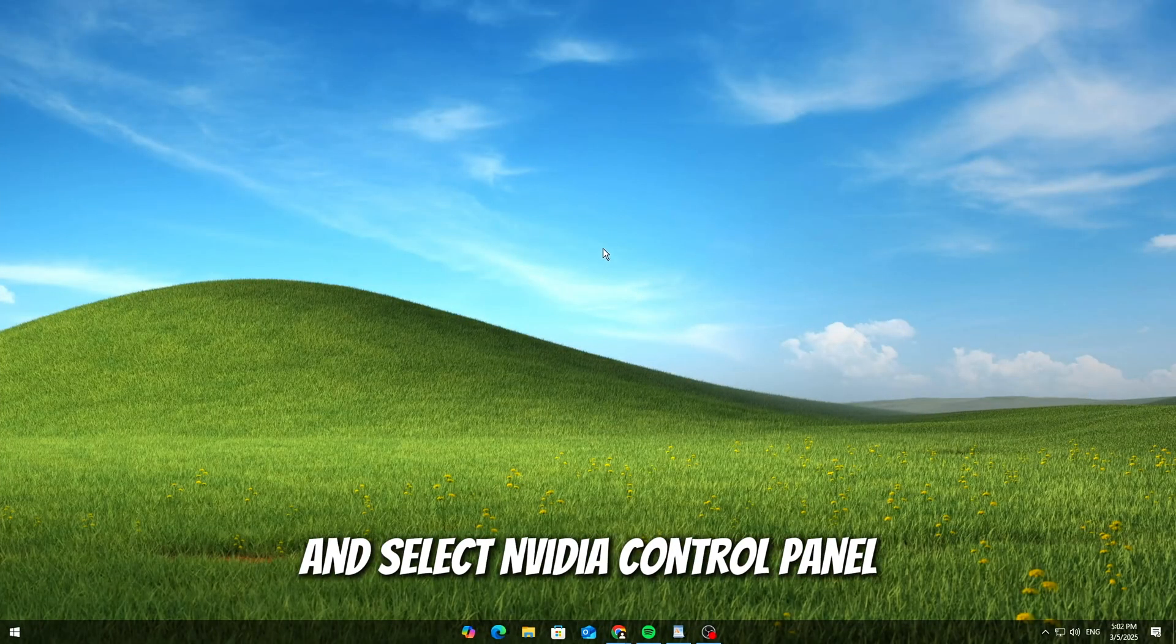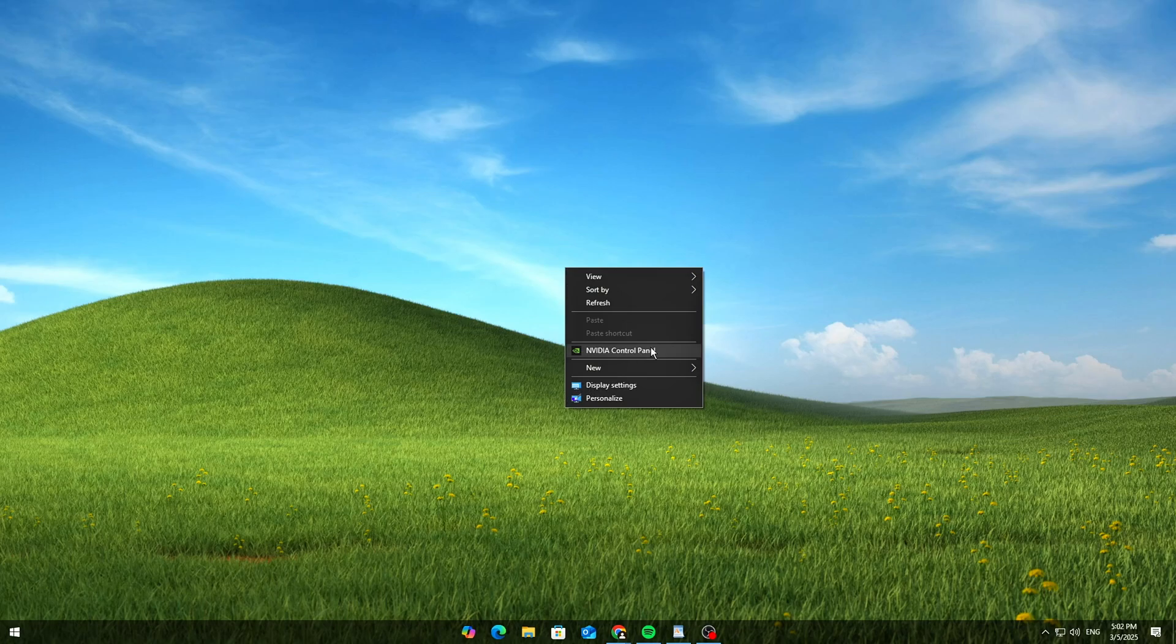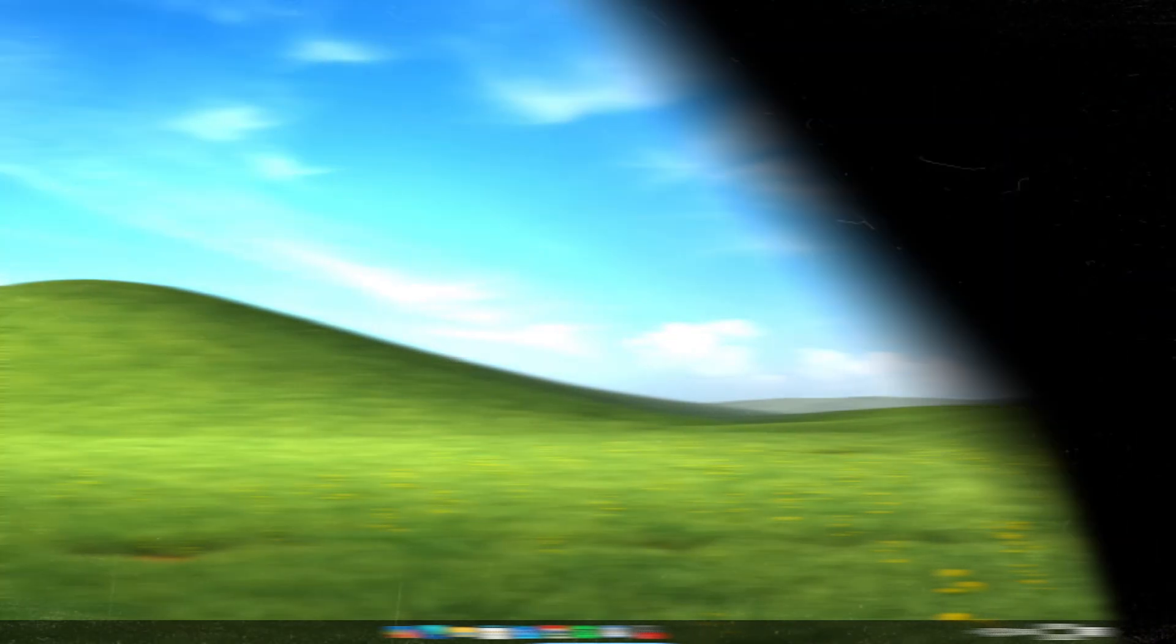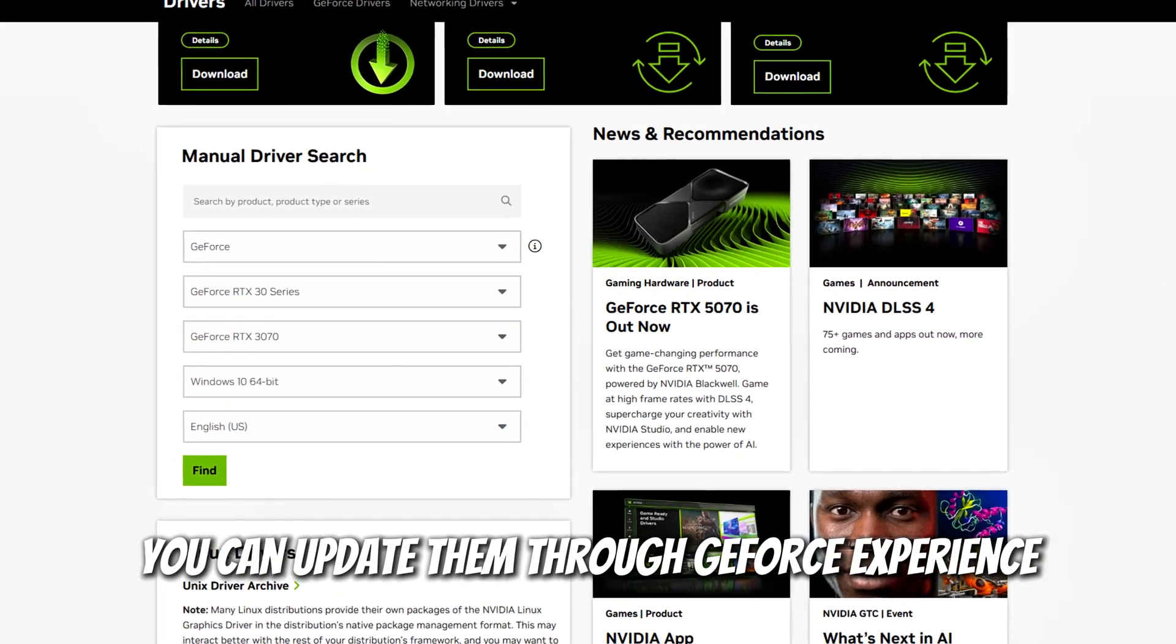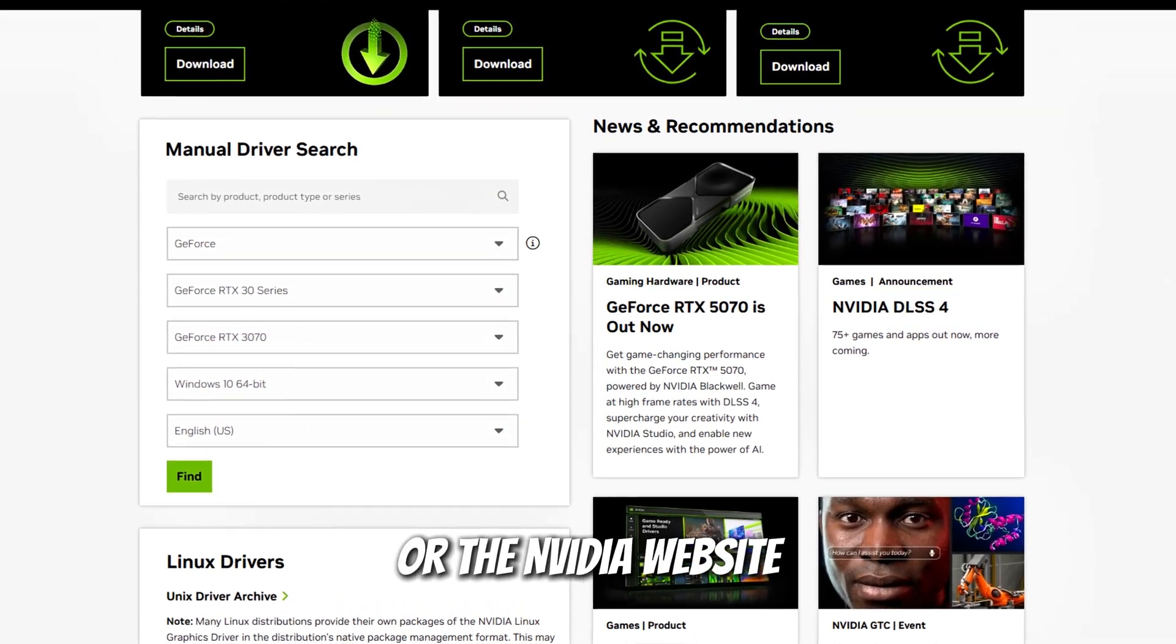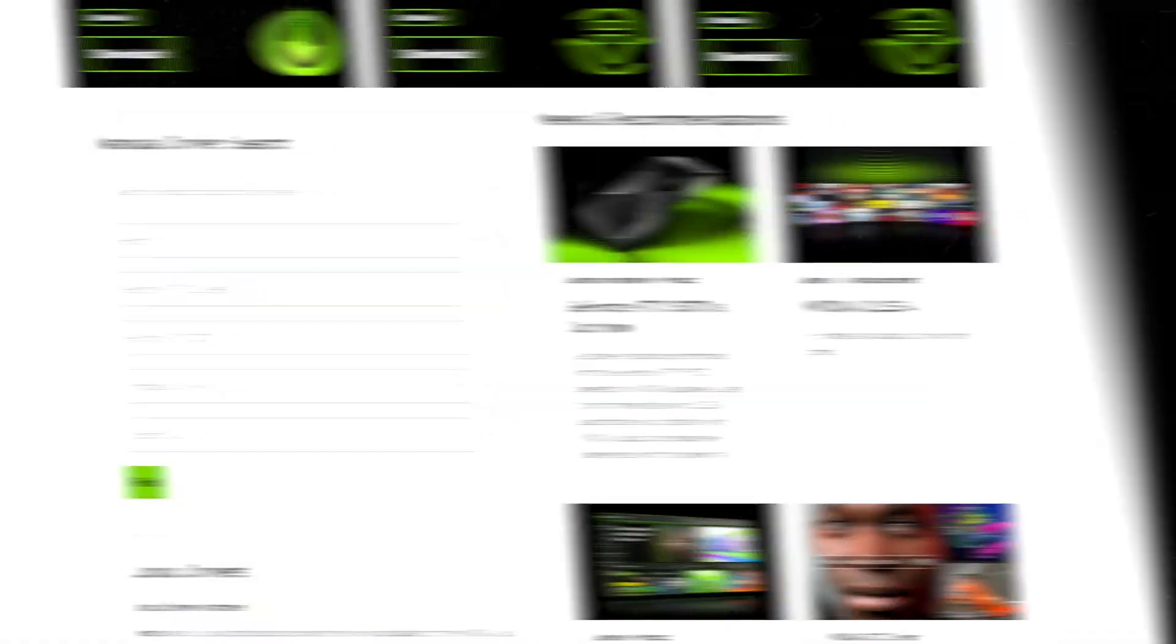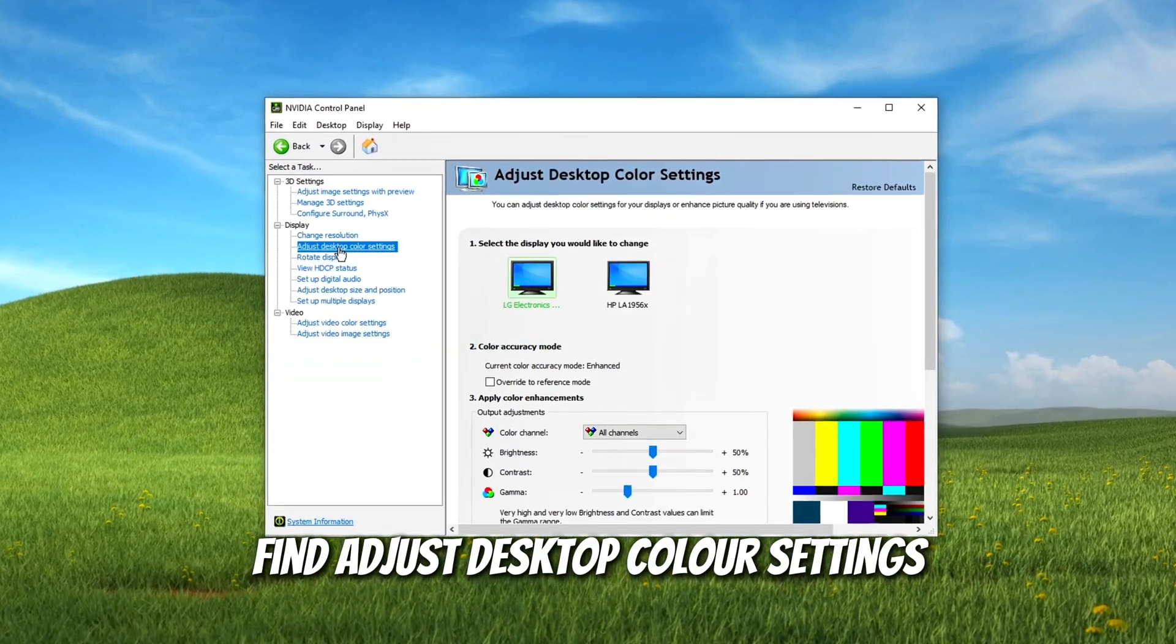Right-click on your desktop and select NVIDIA Control Panel. If you don't see the option, make sure you have NVIDIA drivers installed. You can update them through GeForce Experience or the NVIDIA website.